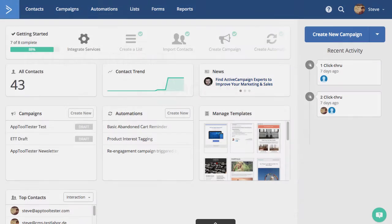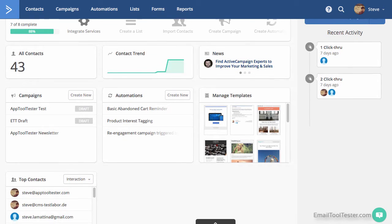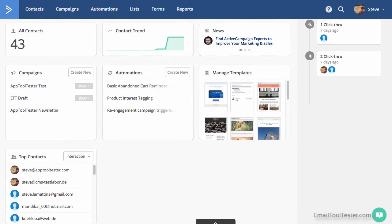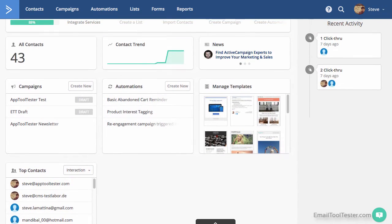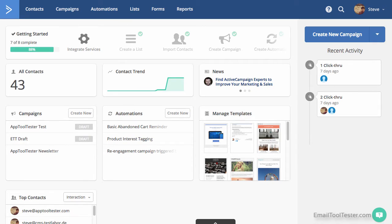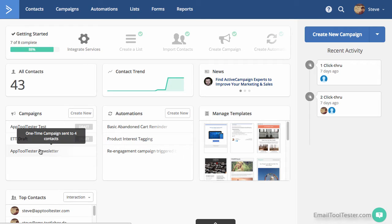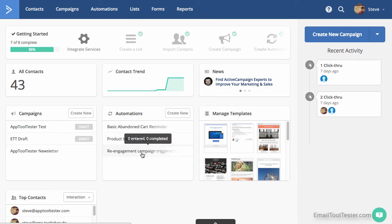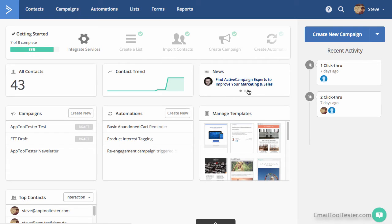Once you're signed in, you're presented with a full dashboard, which may come as a surprise on your first visit. But this is mainly dummy data, just to show you how your information could look. While this amount of information could feel too busy if not done well, ActiveCampaign seemed to strike the right balance between information and design. And once you've used it a few times, you notice just how useful this information can be at a glance.